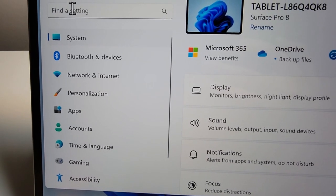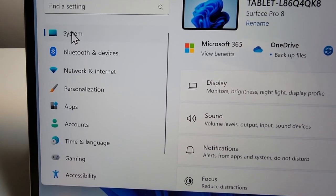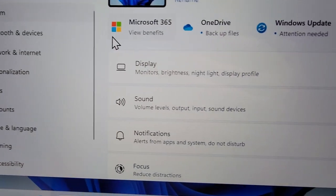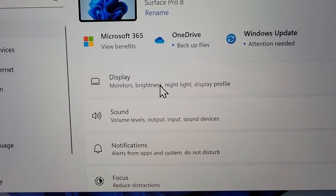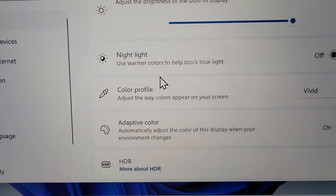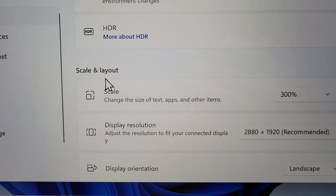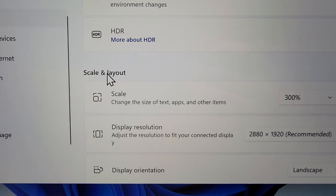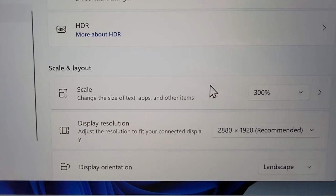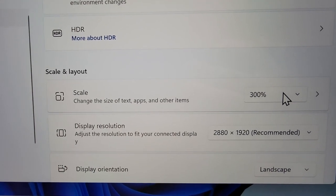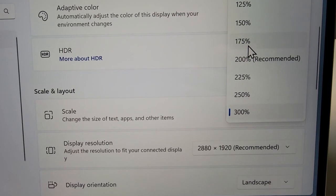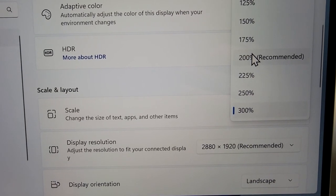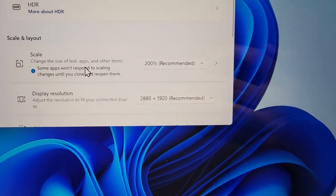Okay, next you're going to go to system and press on display. Then you'll see under scale and layout, you have scale, so just change here to whatever setting.